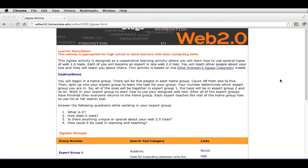Hi, in this video you're going to learn about the Jigsaw project. This week you're going to create a collaborative learning activity using the Jigsaw model.